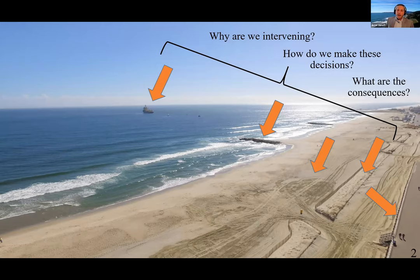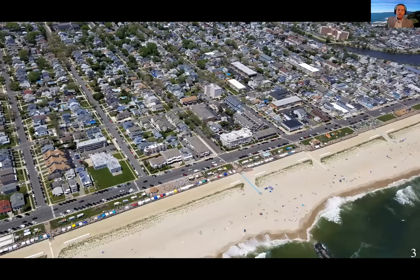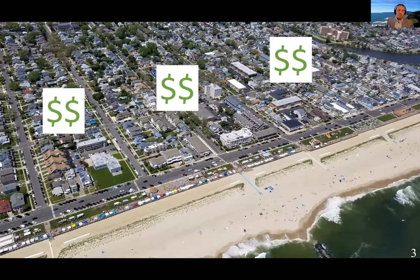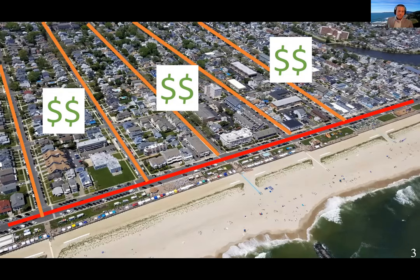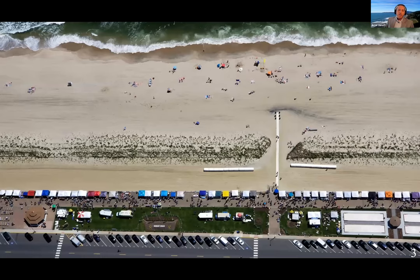So why do we care about how human-developed coasts behave on multidecadal timescales? Well, there's a lot of money at stake, and not just in the form of large beachfront homes. There are municipal, county, and state roads, sewers, water mains, electricity lines, and telecommunication systems at risk.